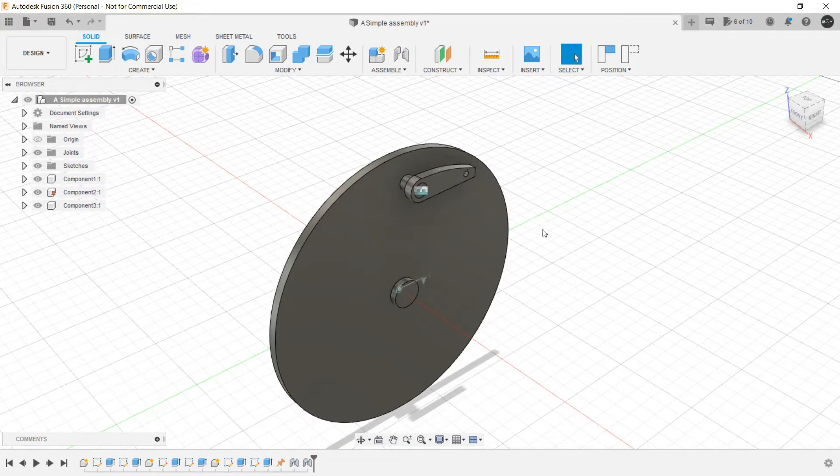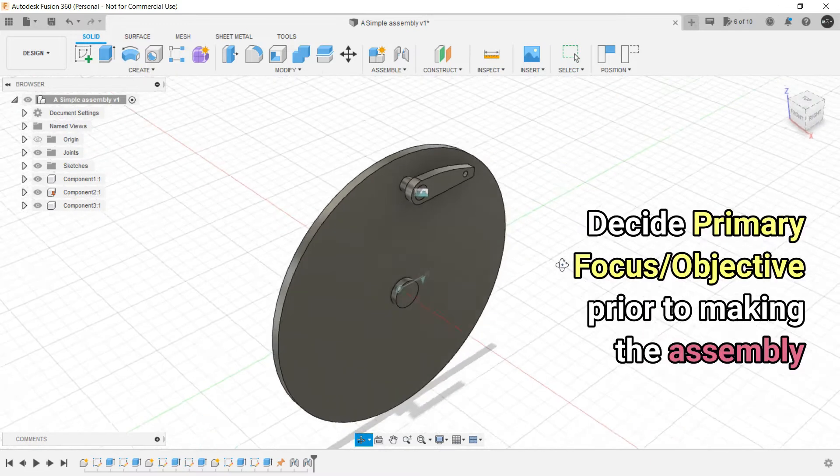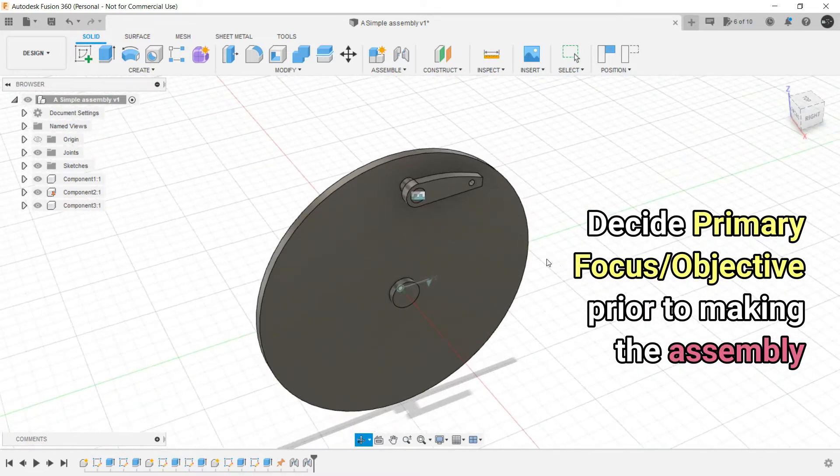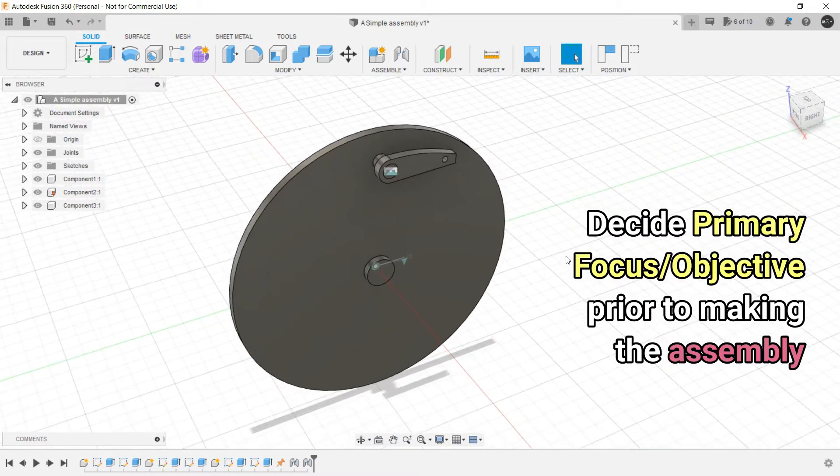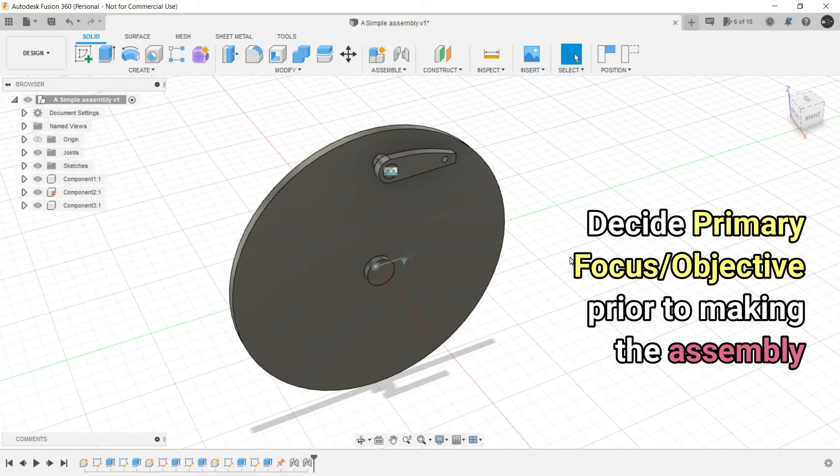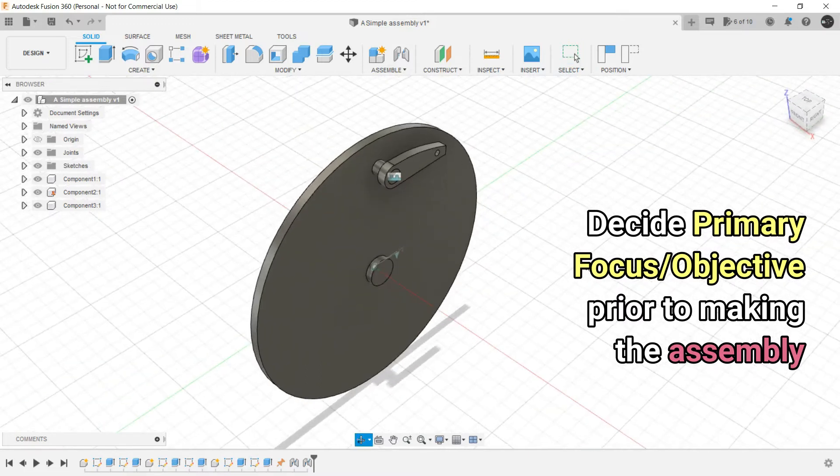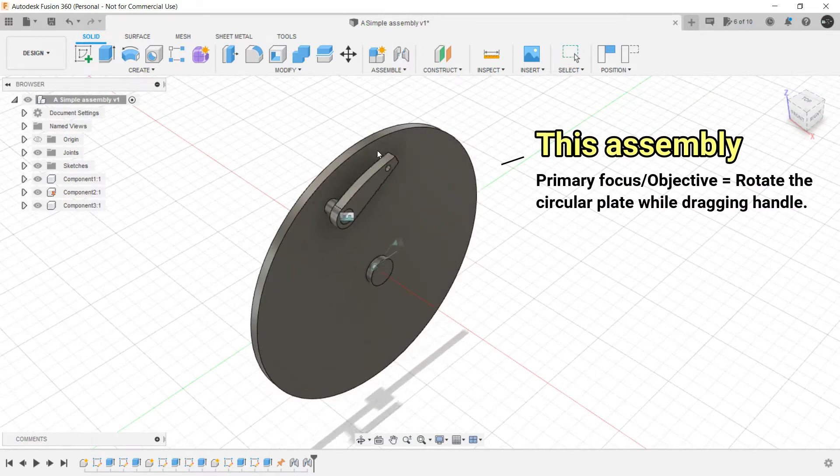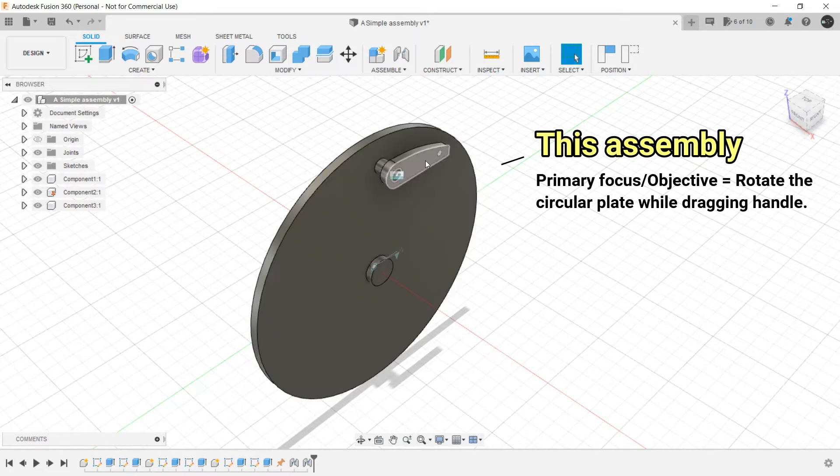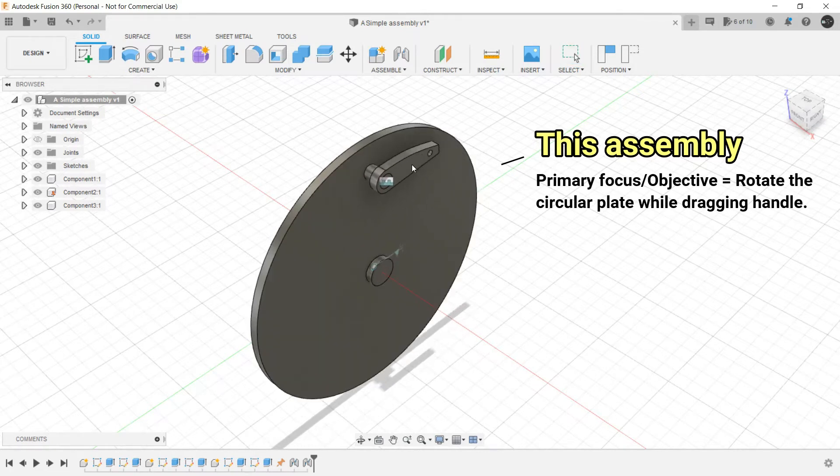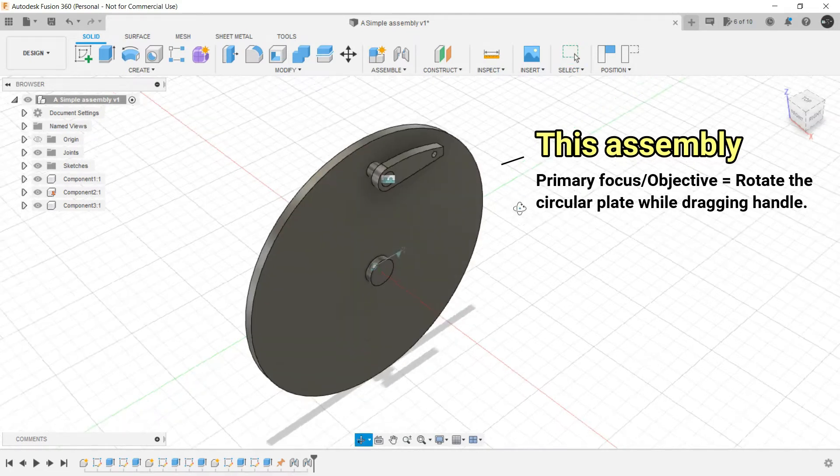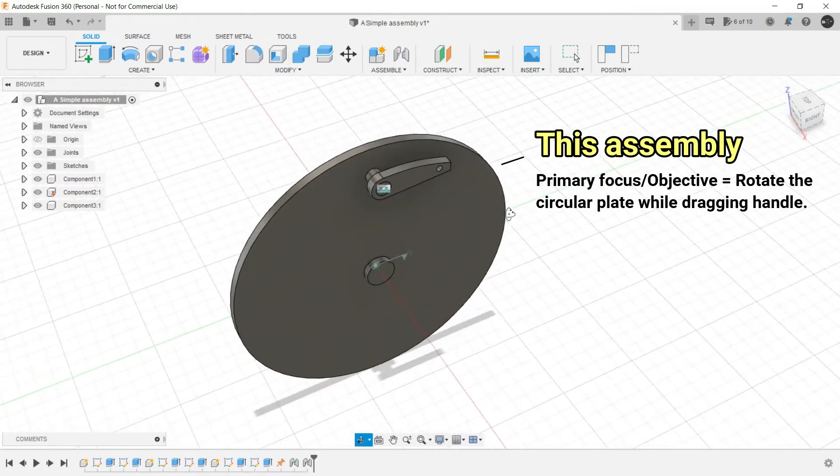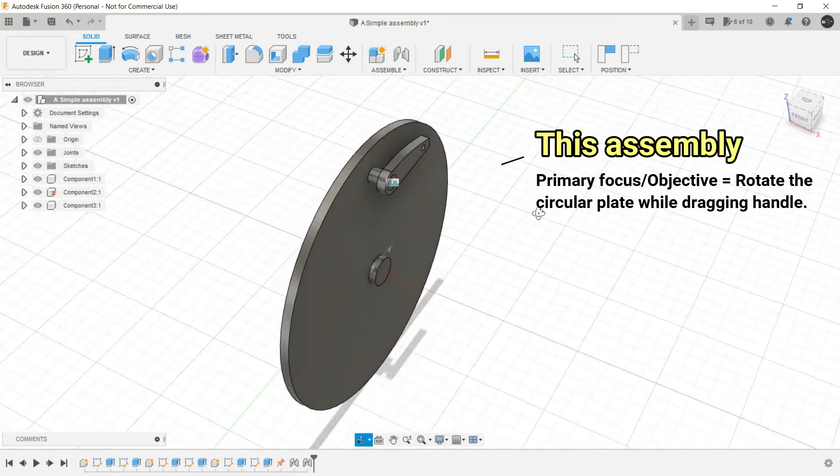Whenever we are making any assembly, you need to define the objective, how the assembly should work. This should be your primary focus prior to making the assembly. So here we have to rotate the circular plate by dragging this handle. This is the primary focus here.